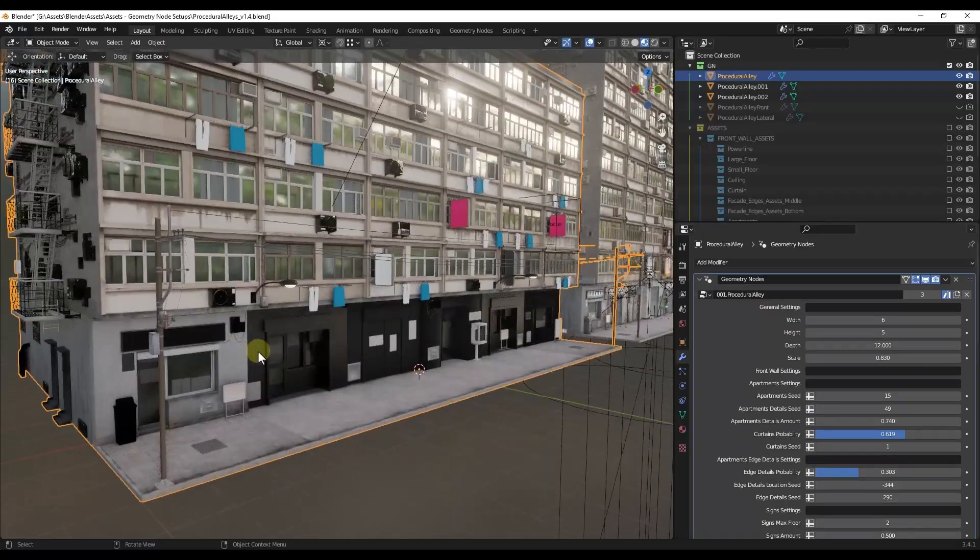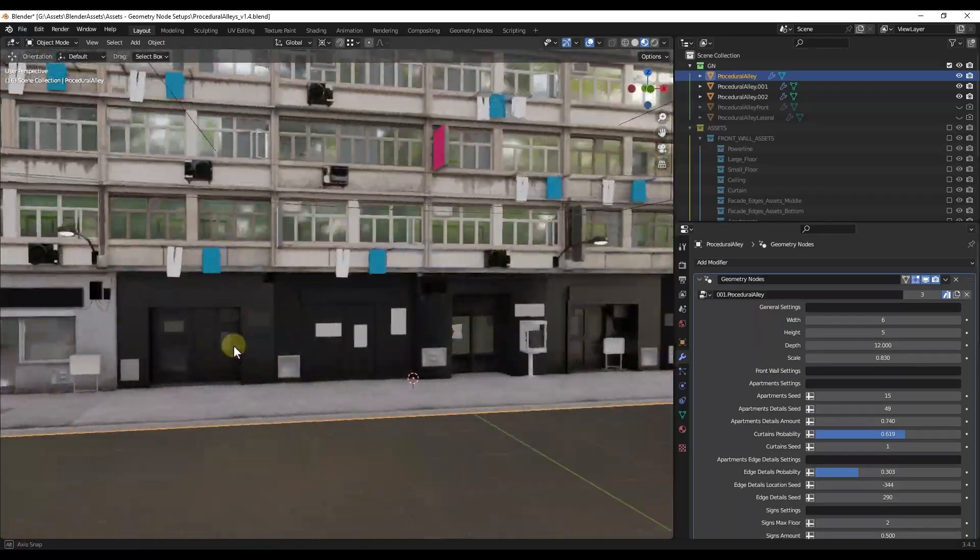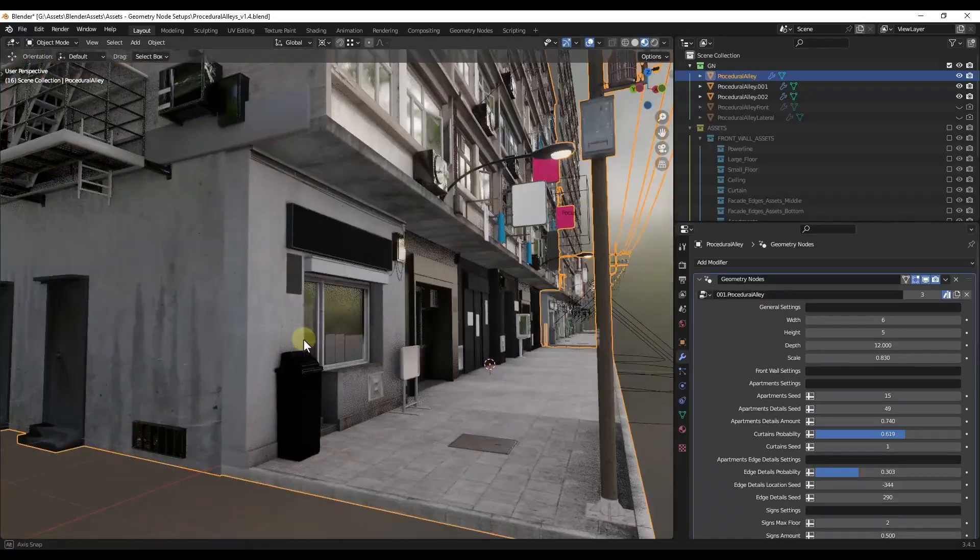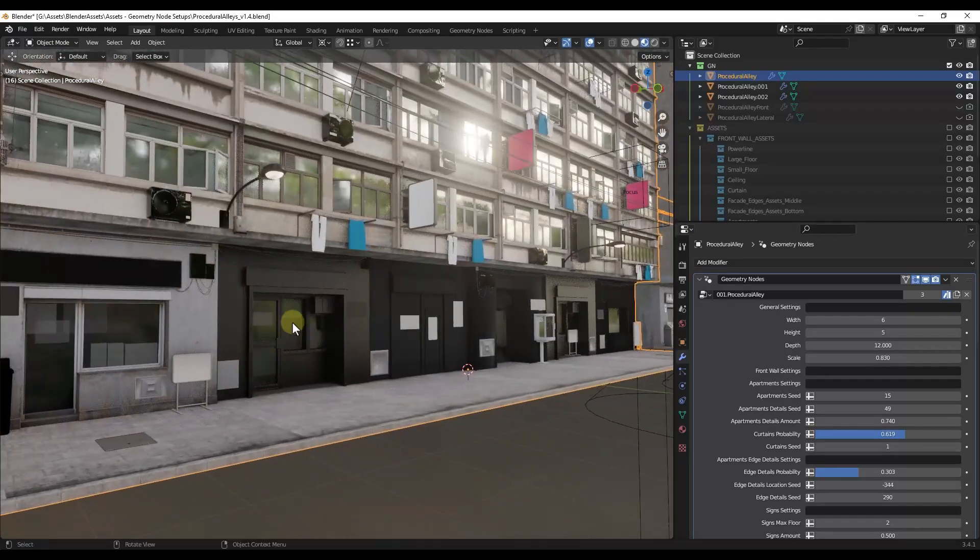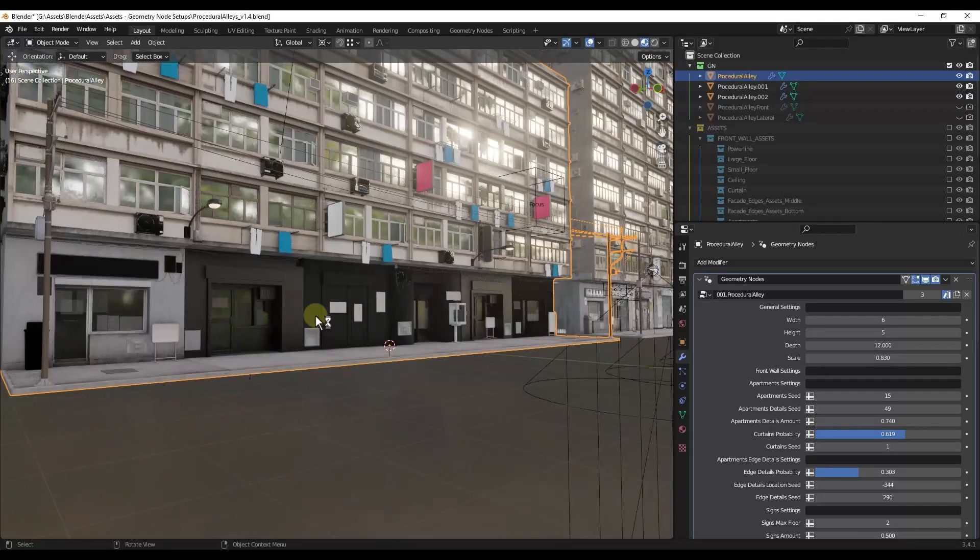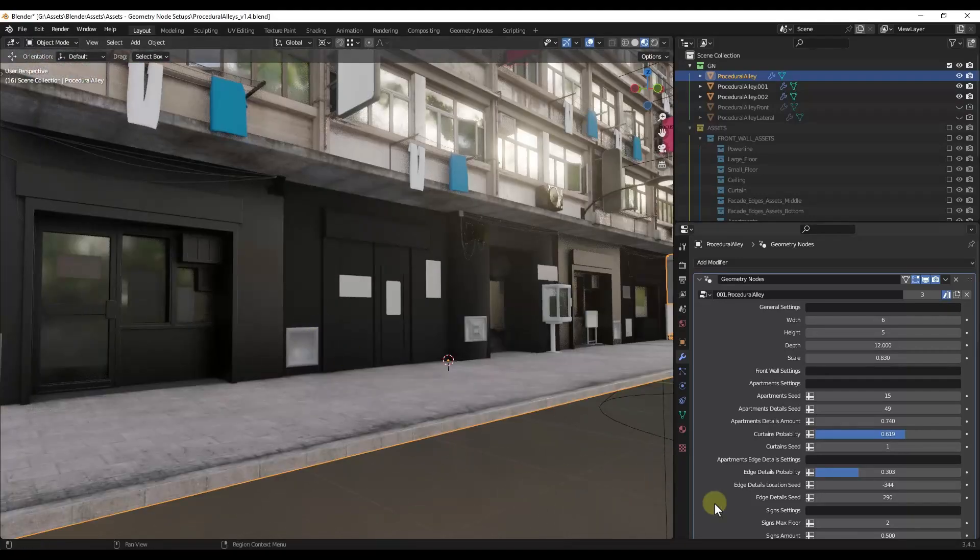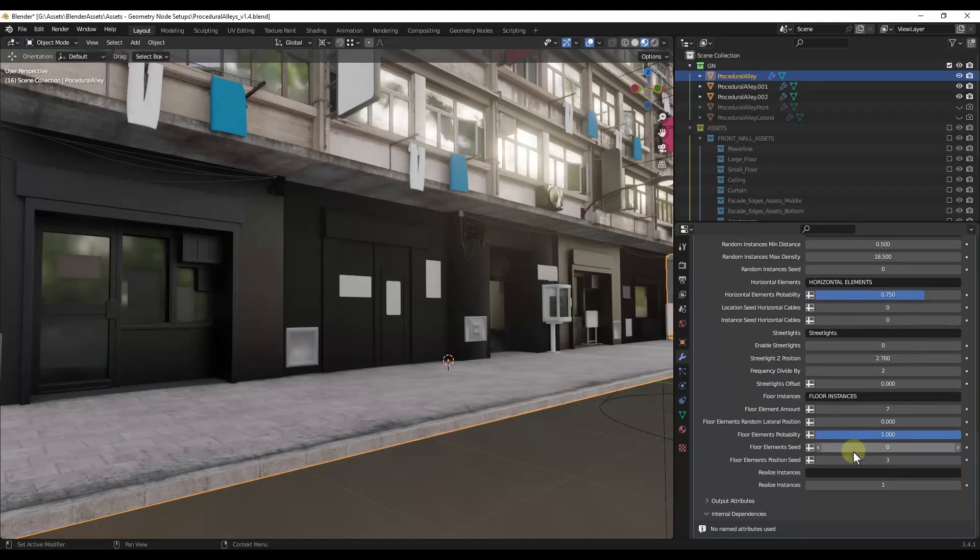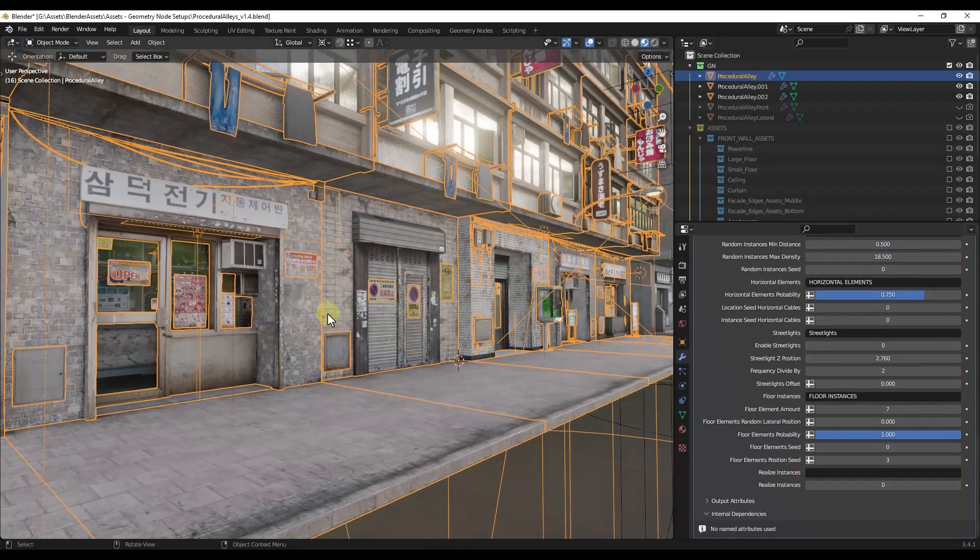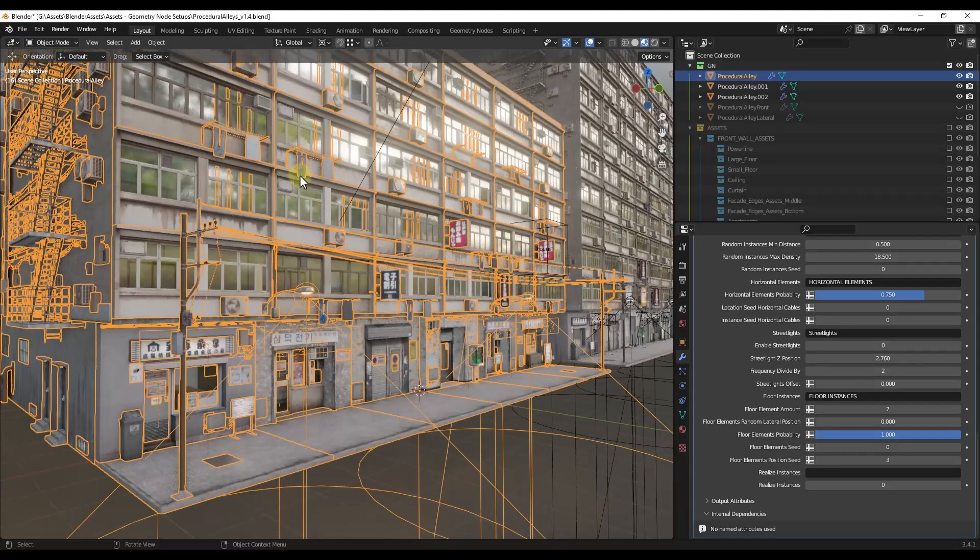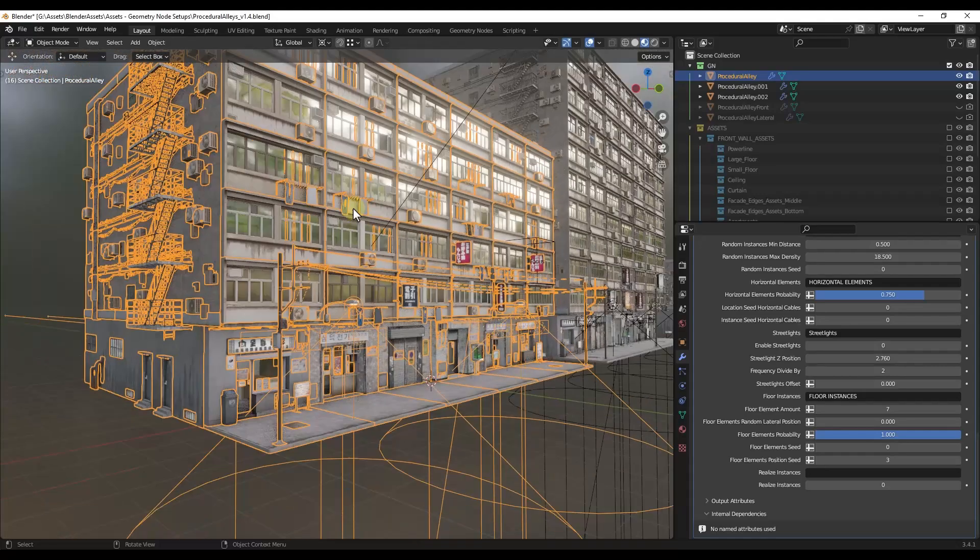Now, one thing to note about this is the shading does seem to get changed a little bit when you do this. So you might need to adjust some materials in here. So notice how down at the bottom, when I switch this over to Realize Instances, some of this stuff is no longer getting textured the way that it was before. I don't know of a way around that right now.